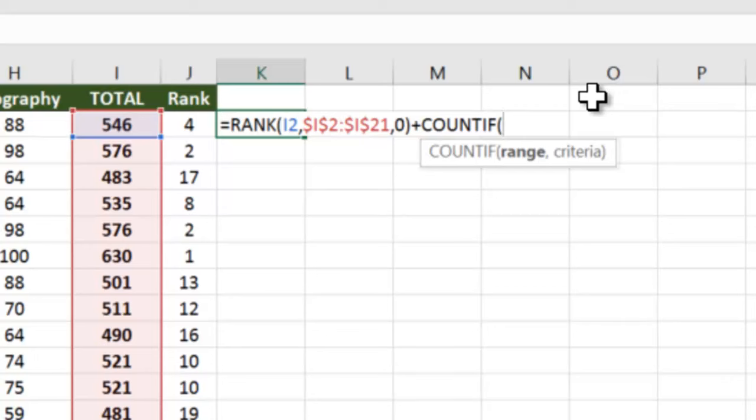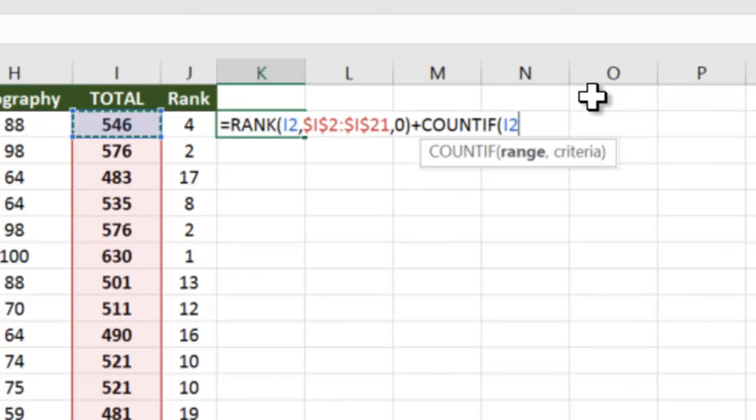How we will run this is we will check whether 546 has appeared anytime before this or no. So in this case, 546 is the first value, so of course it's going to appear only once. When it checks the next value, that is 576, it will check whether 576 has appeared till now, how many times.